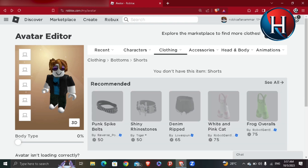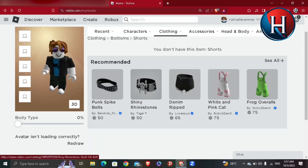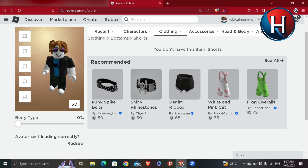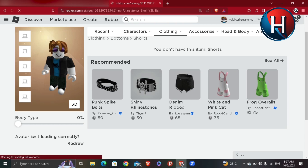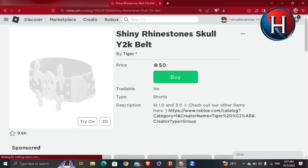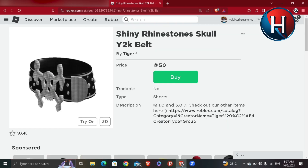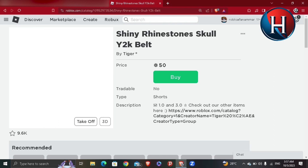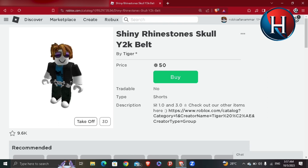I'm going to add the skinny rhinestone shorts. Before buying, I'll try them on — and this is how it looks when I wear it. Let me know in the comments if this video helped you.